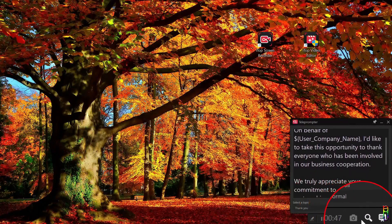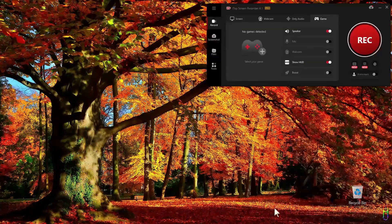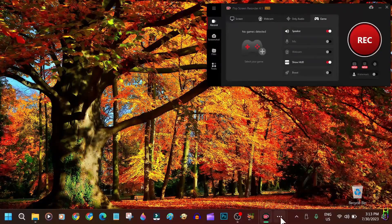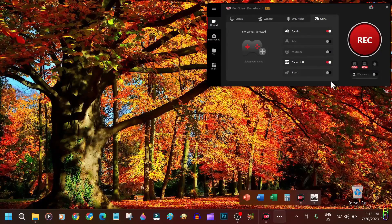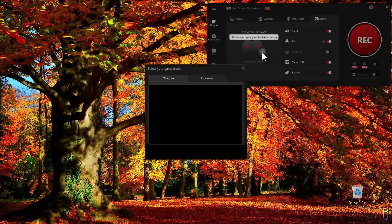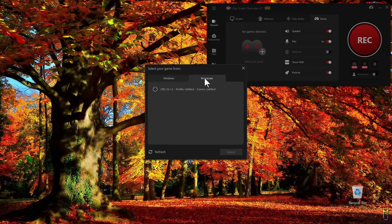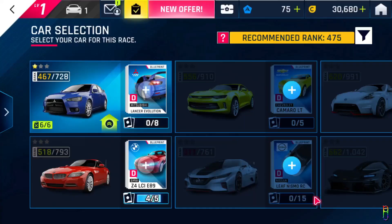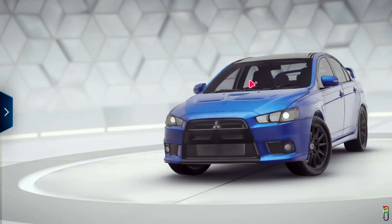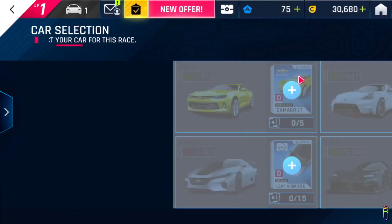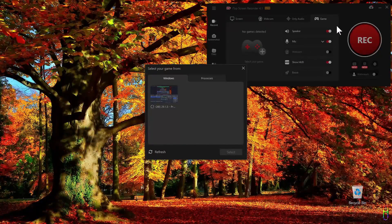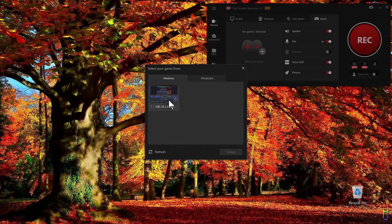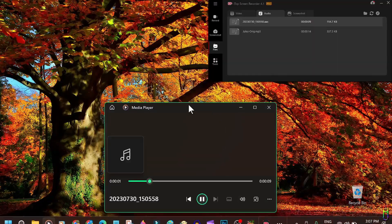Now for the game recording, unfortunately I cannot demo it as iTop screen recorder cannot detect the game I'm playing, which is Asphalt. Every time I try to select a game it weirdly only detects OBS, which is actually not a game on both Windows and processes. It can only see OBS. Just to show you here, I am clearly running Asphalt here, so I am not sure why iTop screen recording cannot detect it. Hopefully this will be fixed by their future releases. They might need to tweak the application tags since it's not only that it does not detect Asphalt, but it also detects a screen recorder app as a game. It's weird.